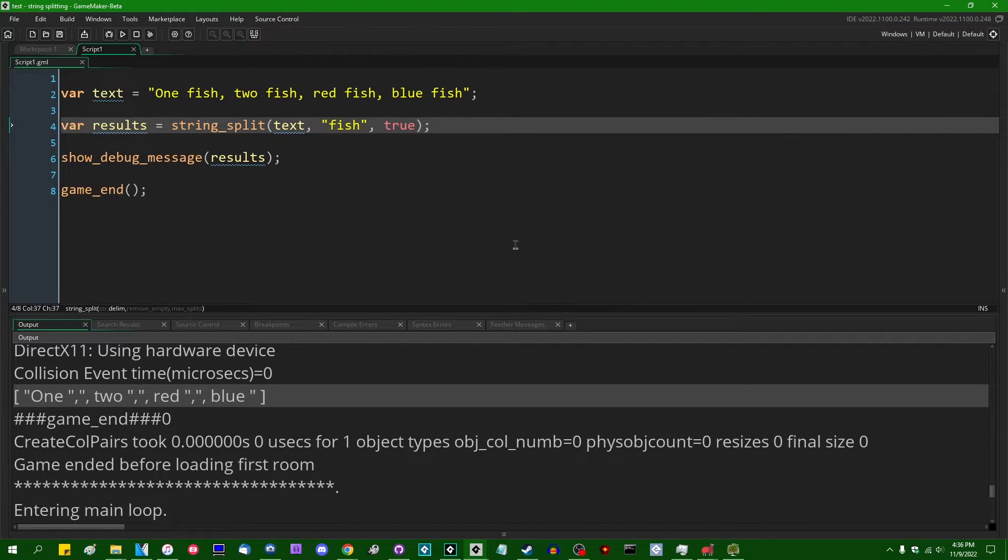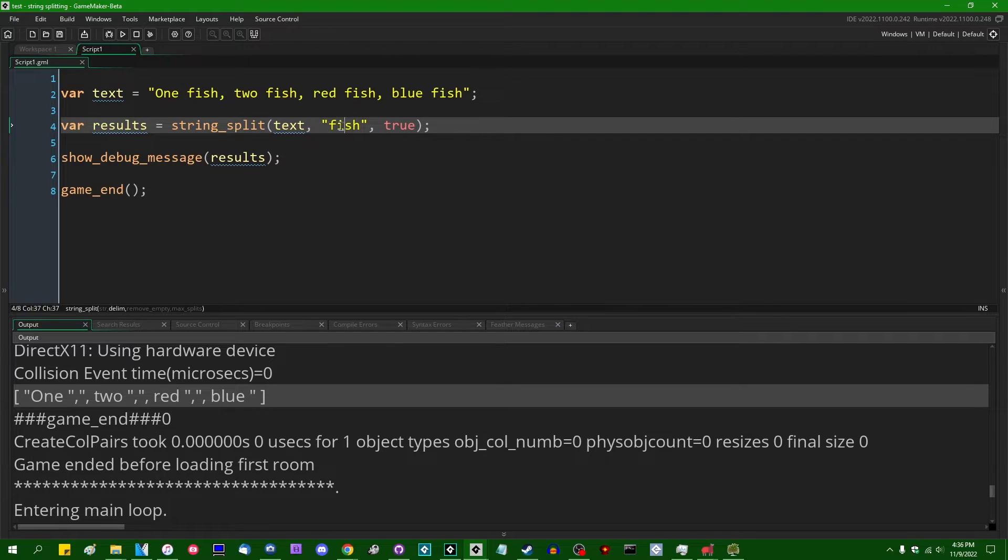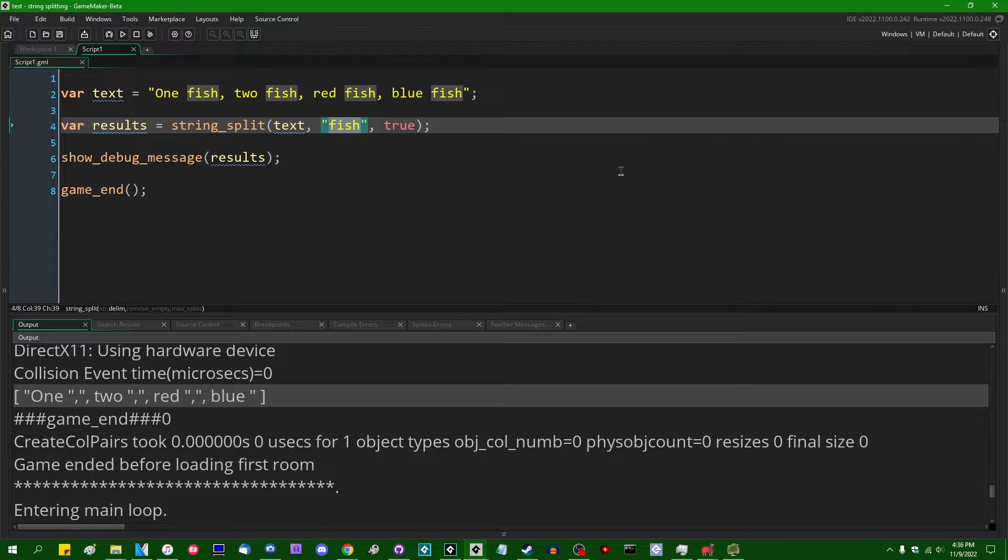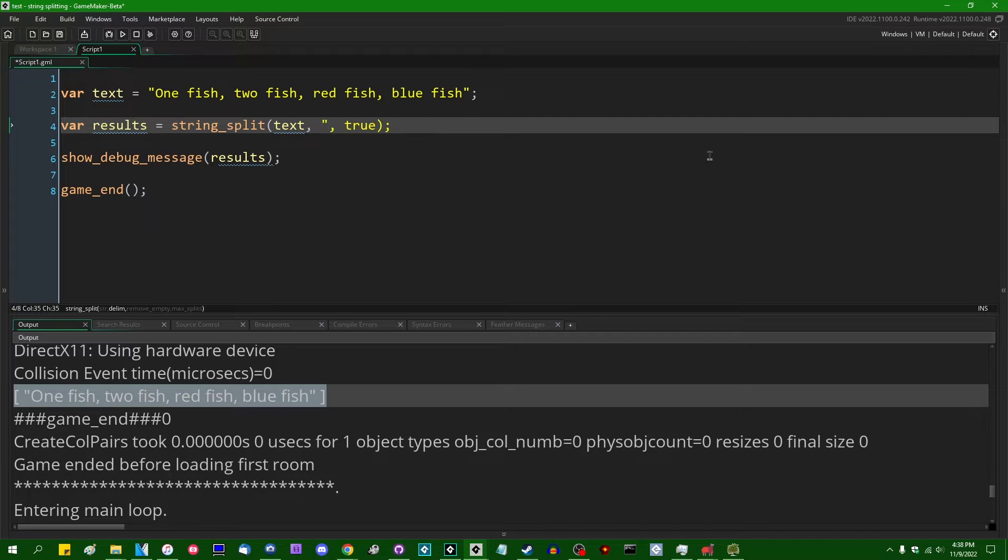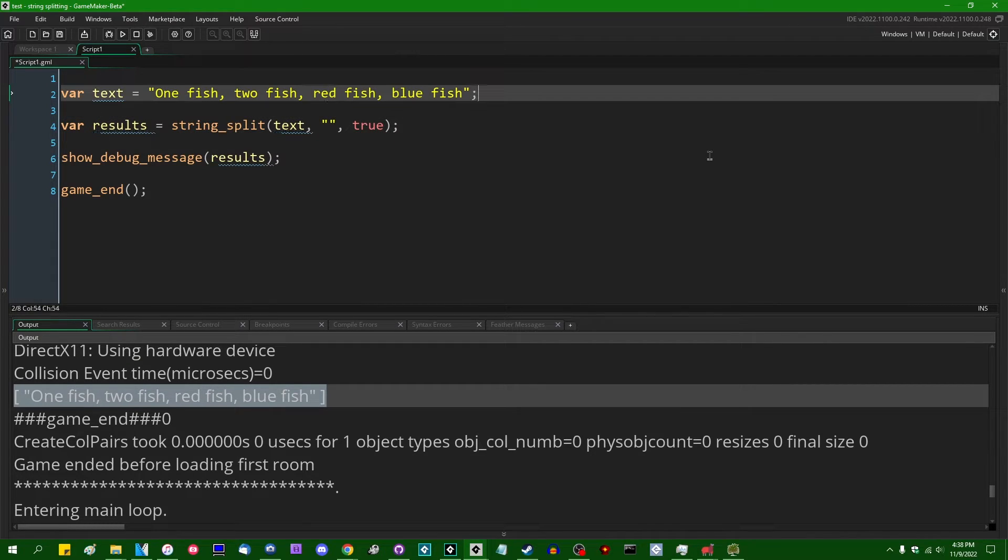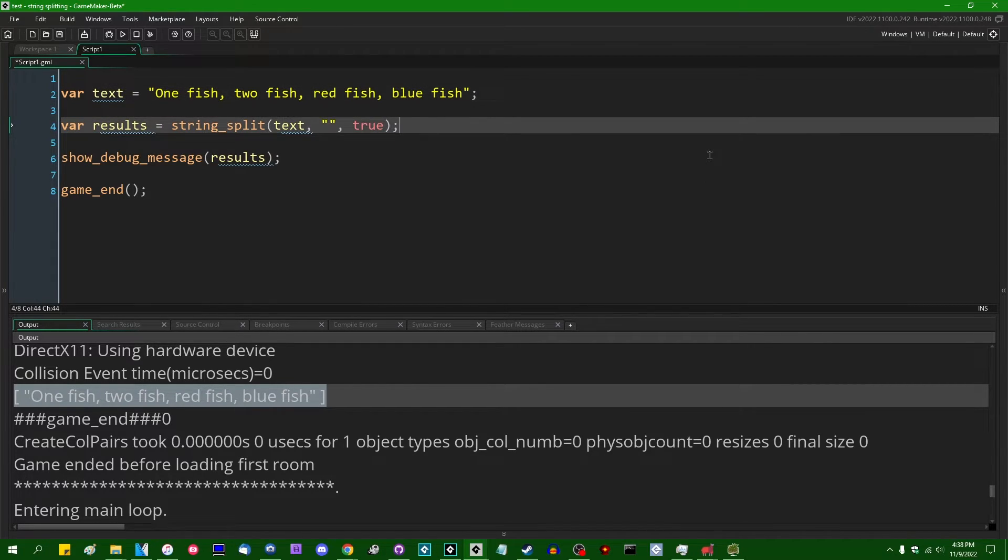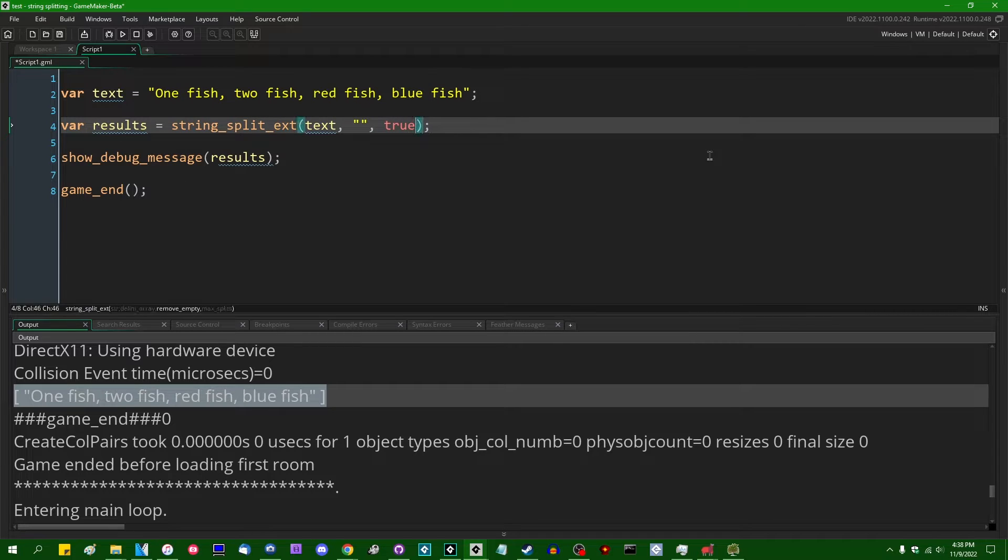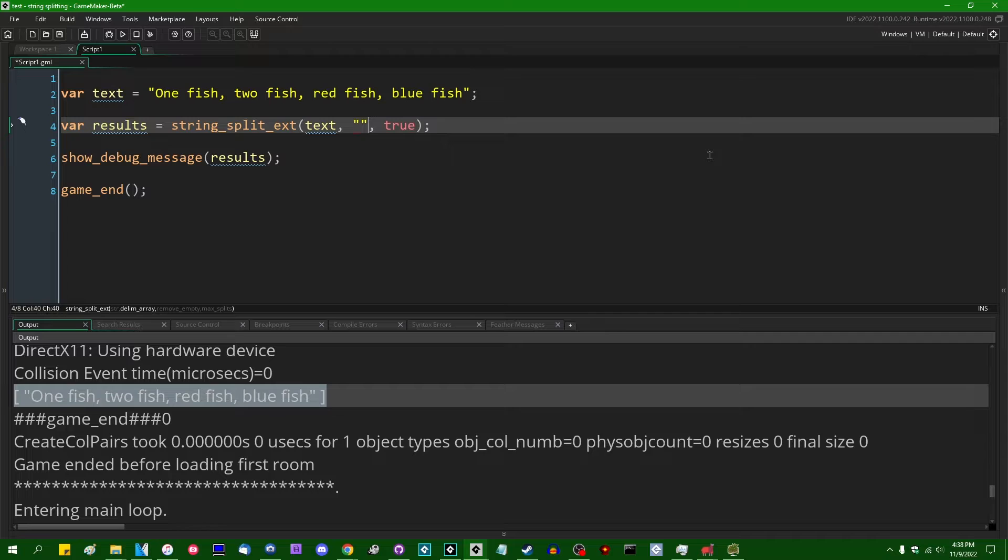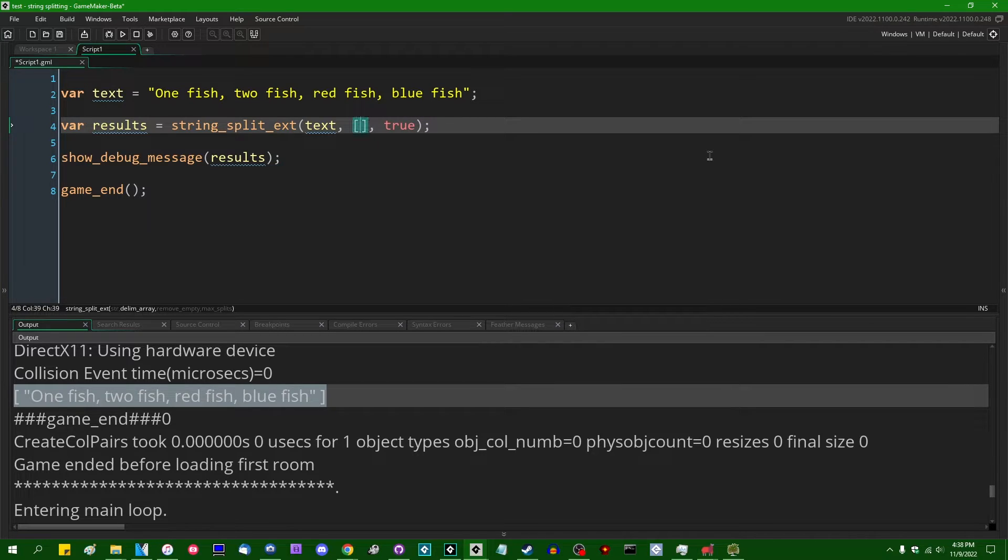And this begs the question of whether or not the string split function supports regex. Unfortunately, it does not. I say unfortunately, some people, depending on your point of view, how much you like regex, that could be a good thing. However, I suppose if you did want to, if you did want to split this string around any vowel, there is an extended version of the string split function. And this will, instead of taking a single string as a delimiter, this will allow you to pass in an array of strings as a delimiter.